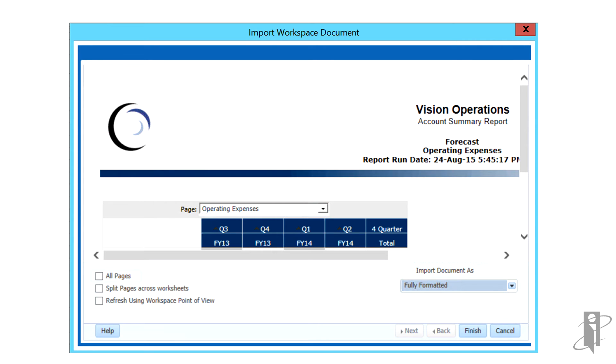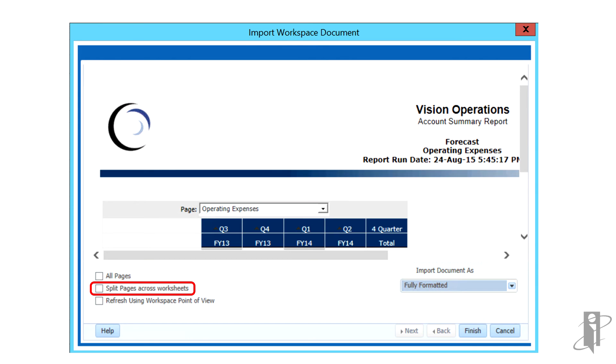Or select All Pages to import all pages of the document. To display each page on a separate Excel worksheet, select Split Pages Across Worksheets. You can also refresh using the workspace point of view.